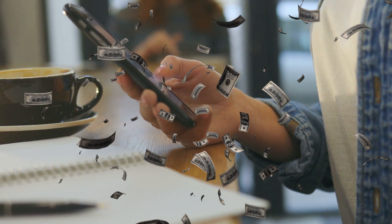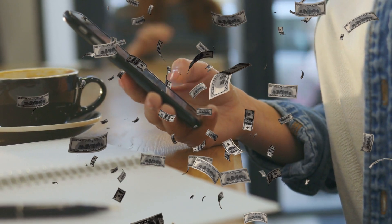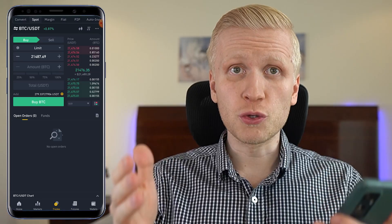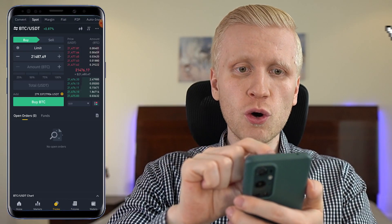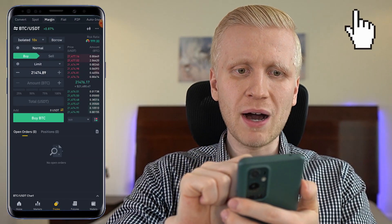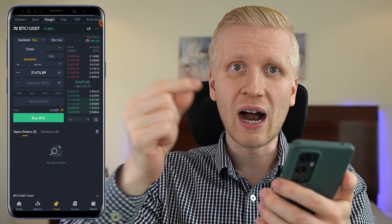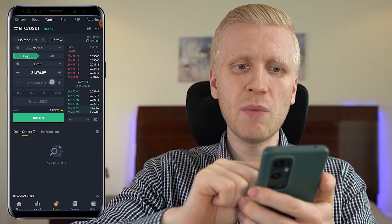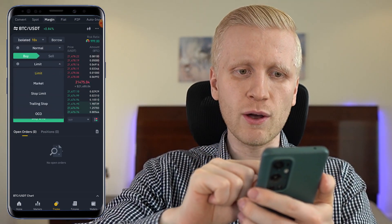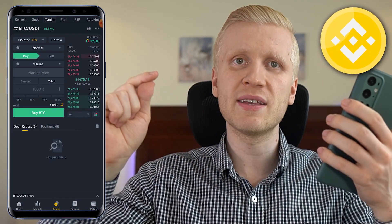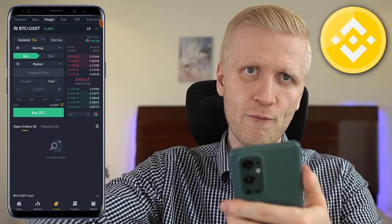You have said that you prefer to make money on your phone, so today I want to show you click by click how you can do margin trading on the Binance app on your phone.